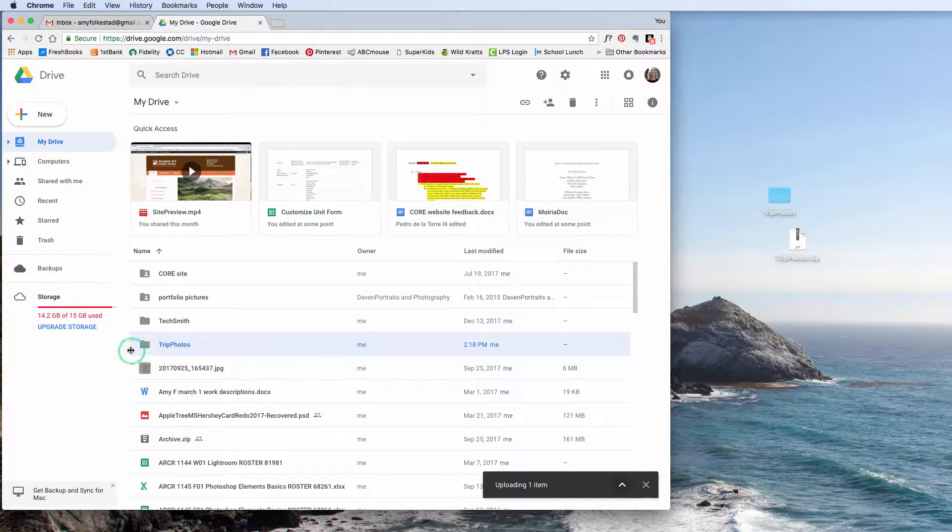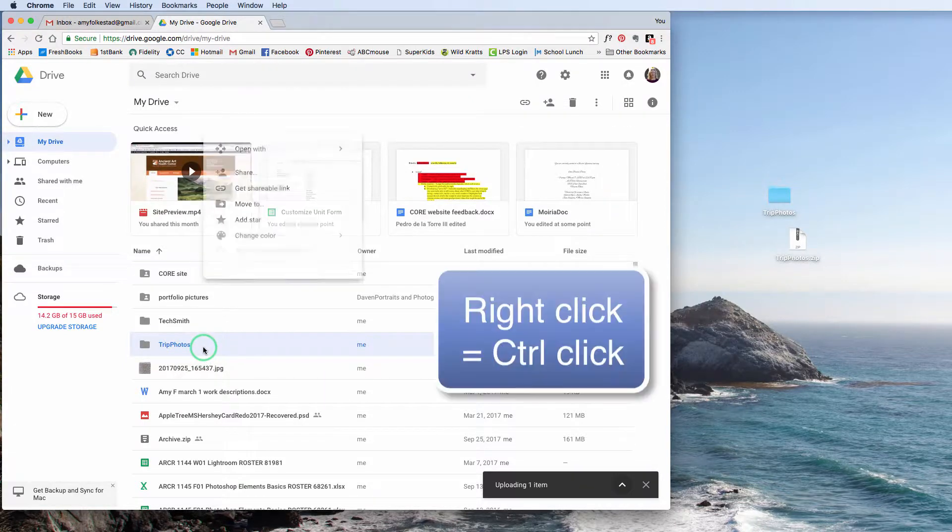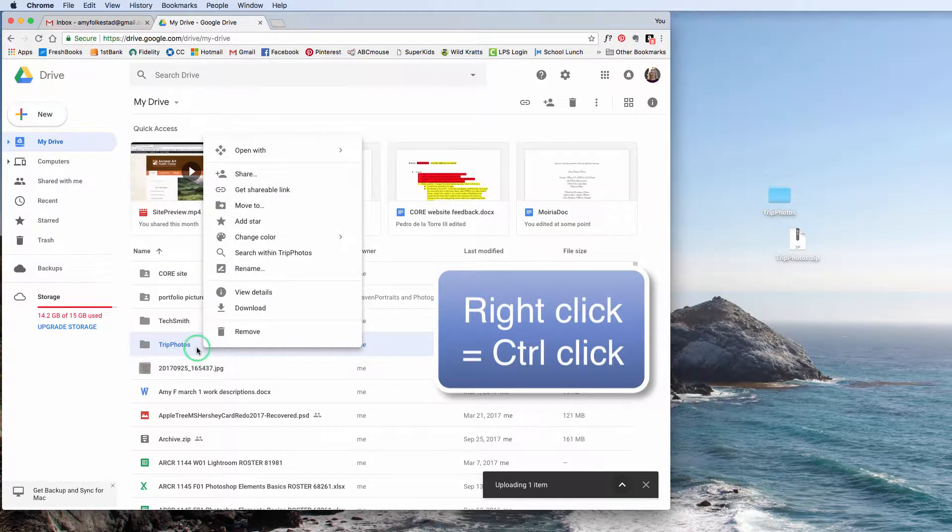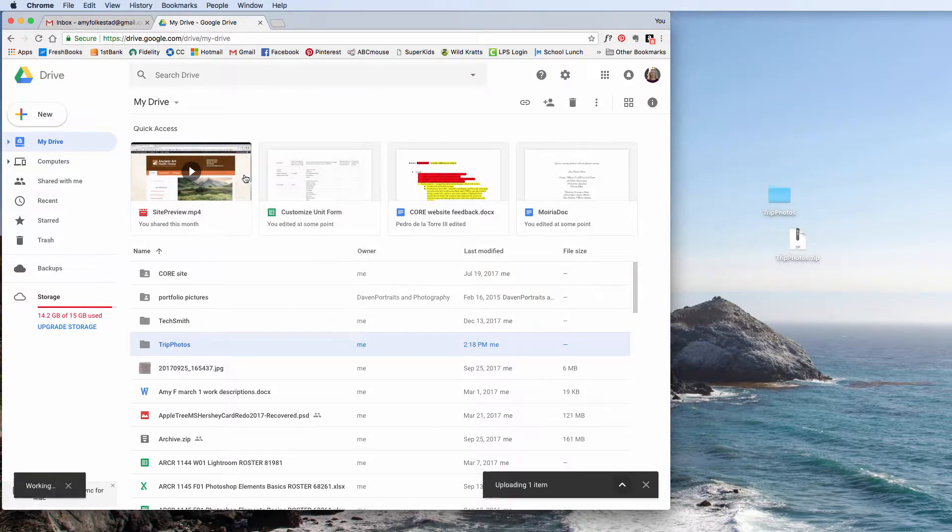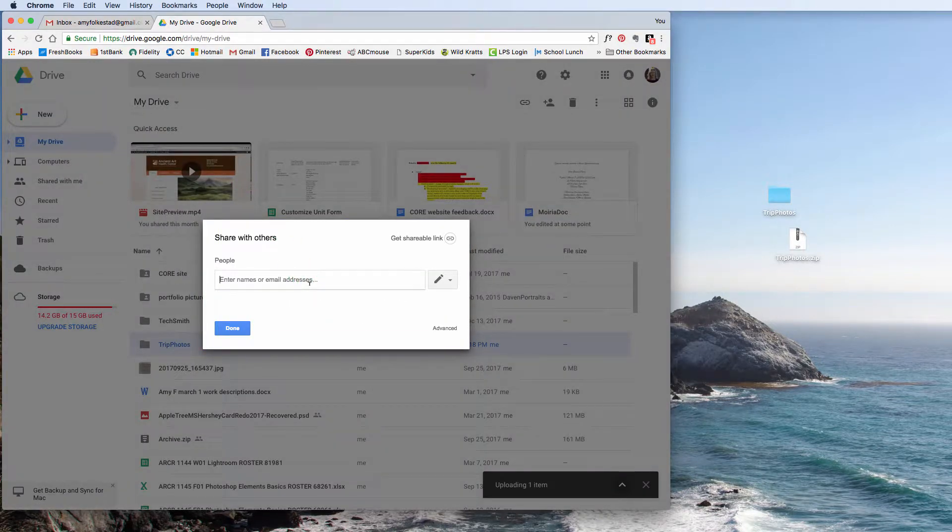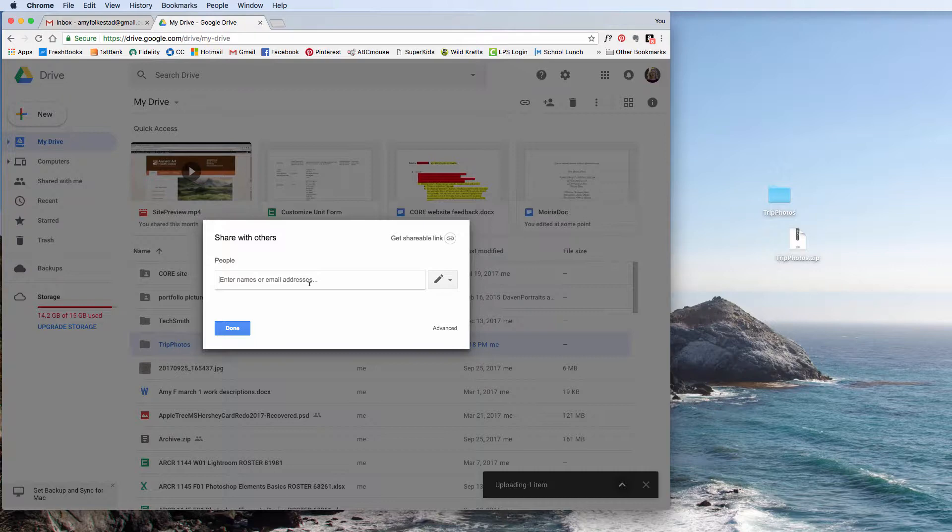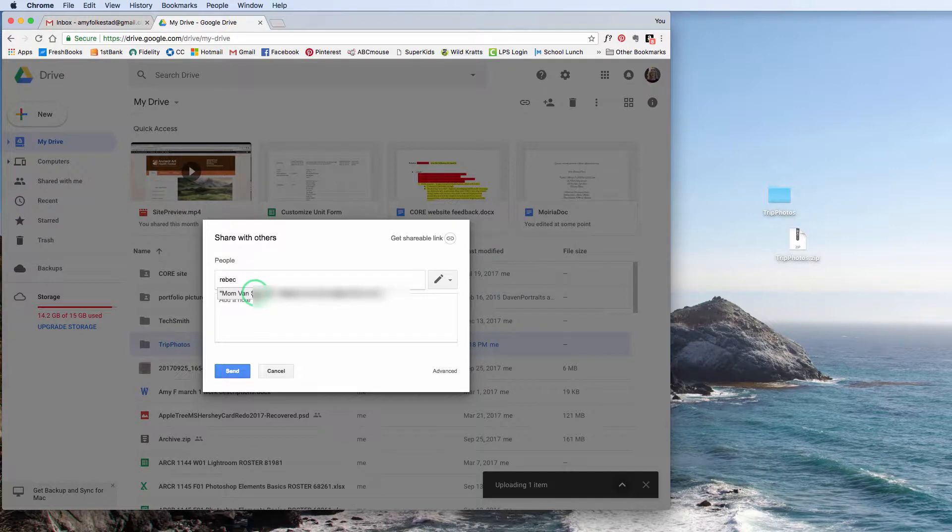So right here, you can see this Trip Photos folder, and what I can do is I can actually right-click on this, and when I right-click, there's an option to say Share. I'm going to go ahead and click Share, and then this should pull from my contacts. So if I start typing my mom's name, here we go, Mom Ben Stencil. Here are, she's going to be very confused later today.